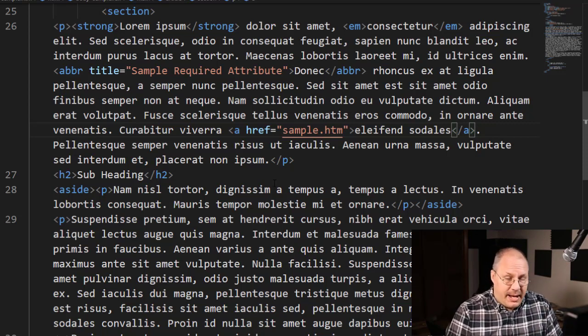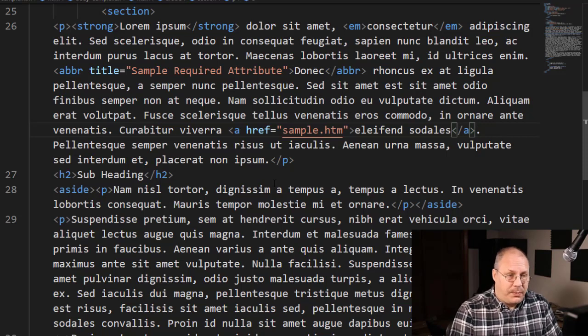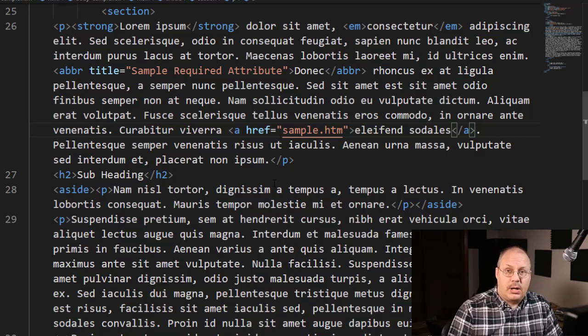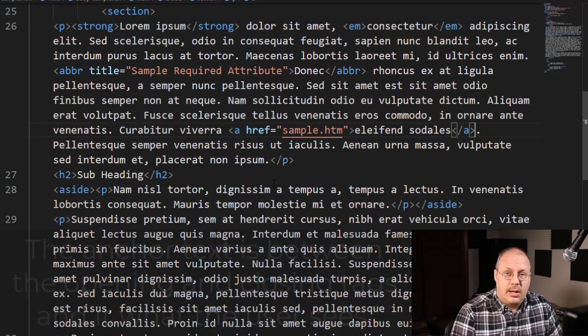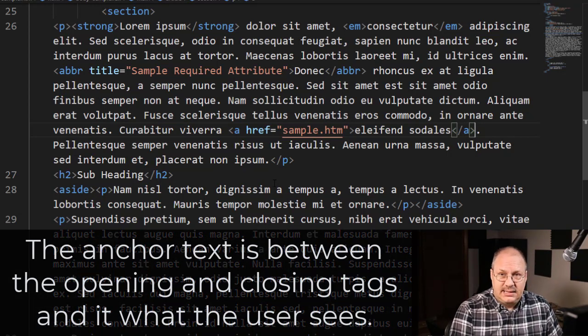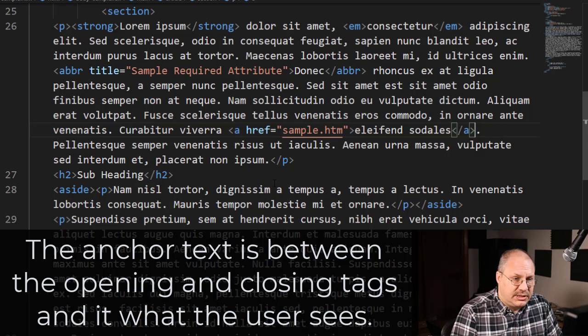My A for my anchor tag. My href, short for hyperlink reference, so this is the file that we're going to point to, and then the anchor text. And the anchor text is in between my opening and closing anchor tags.